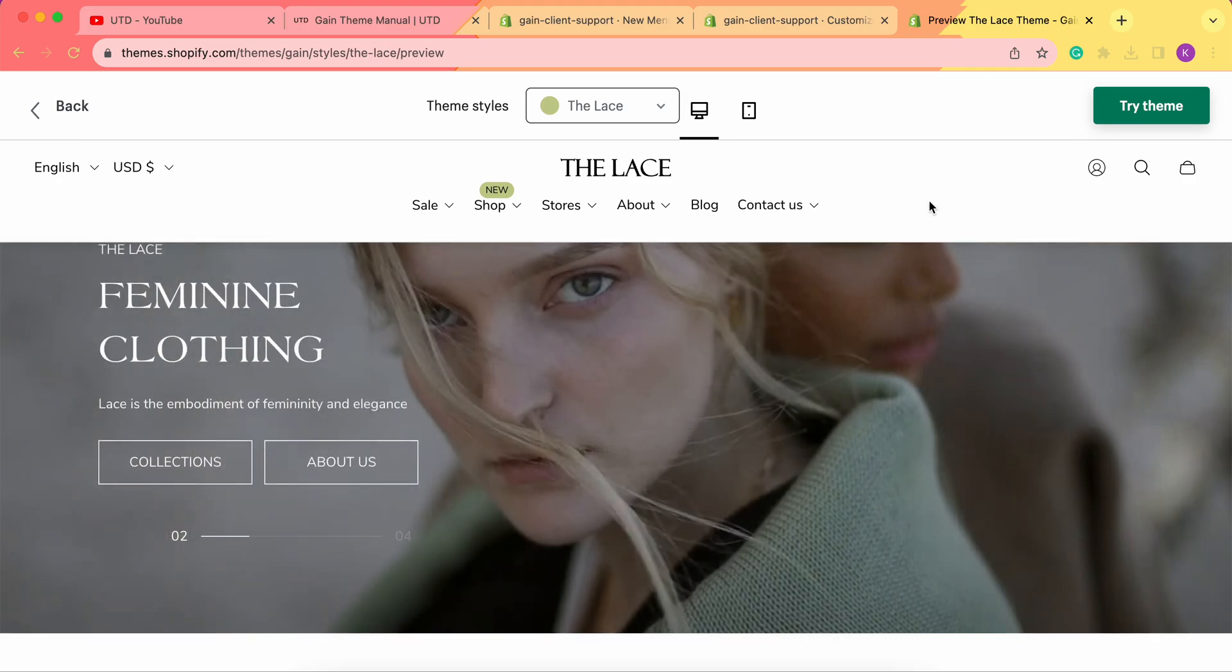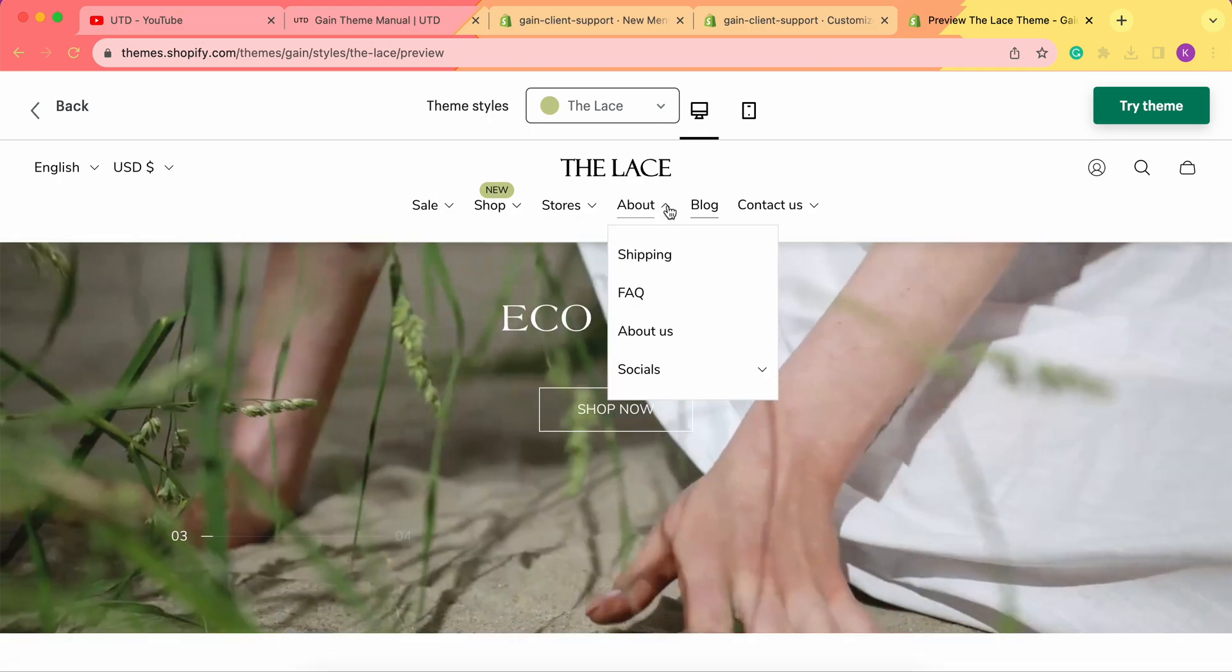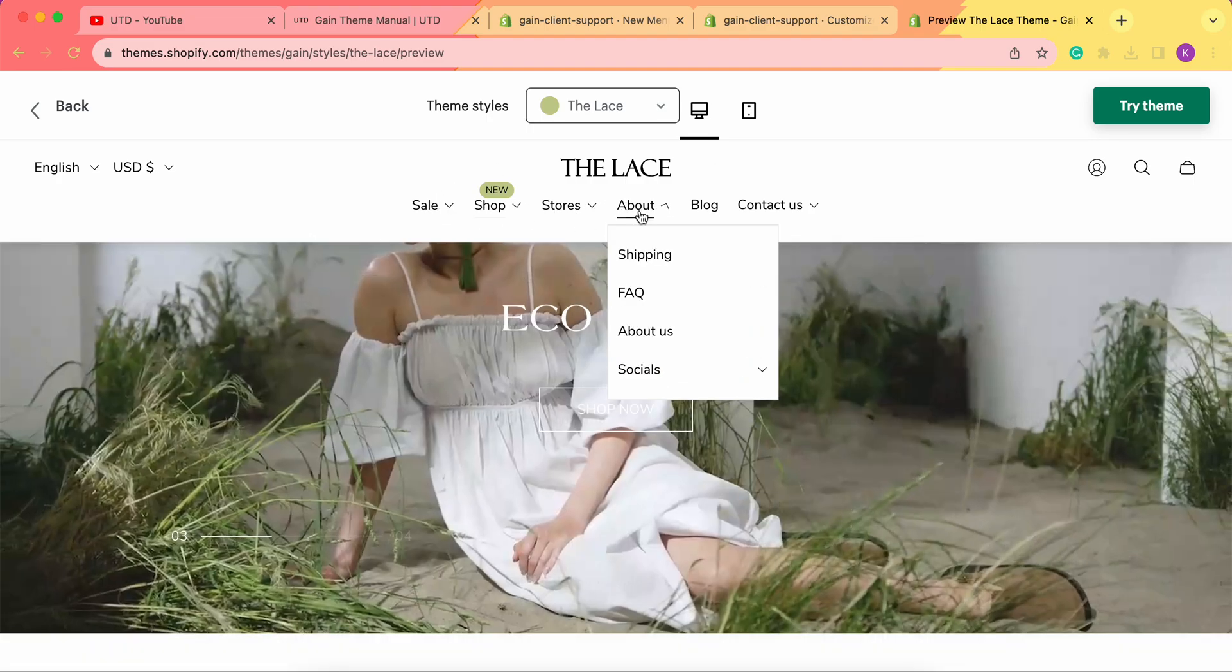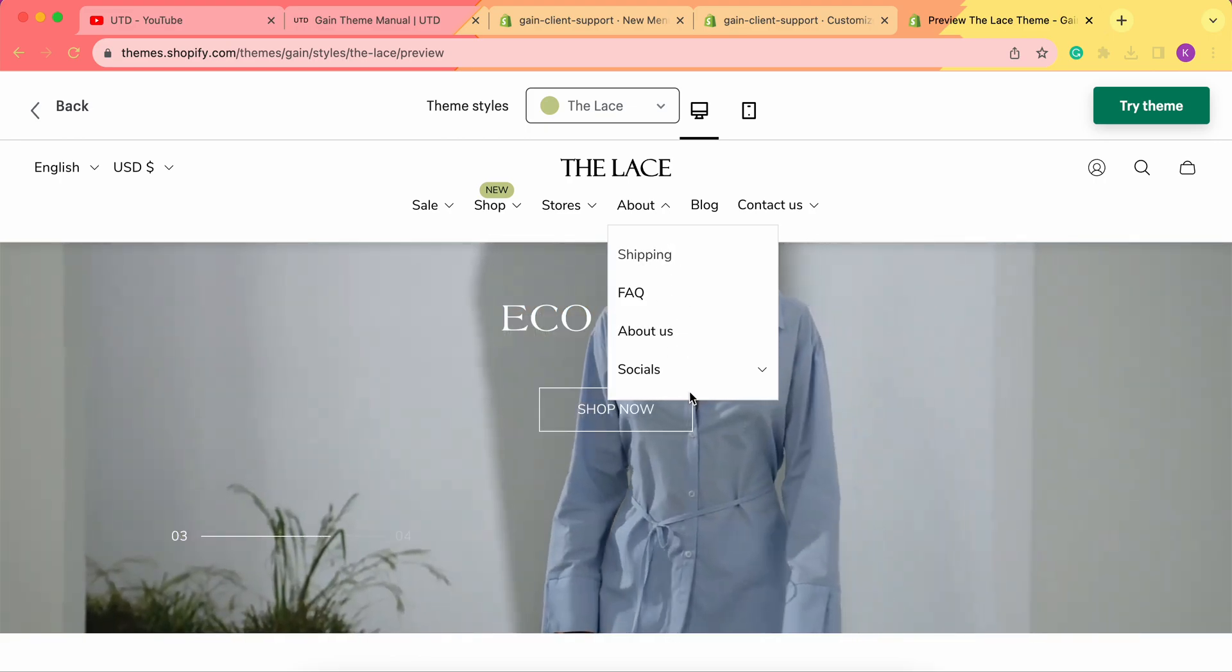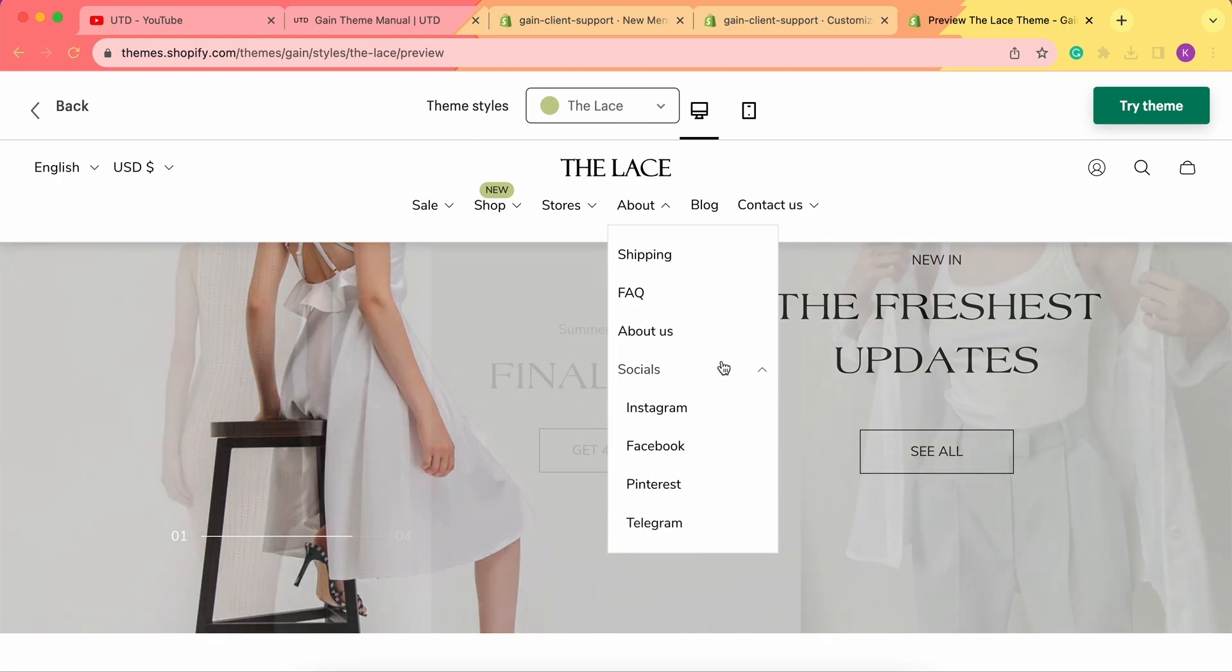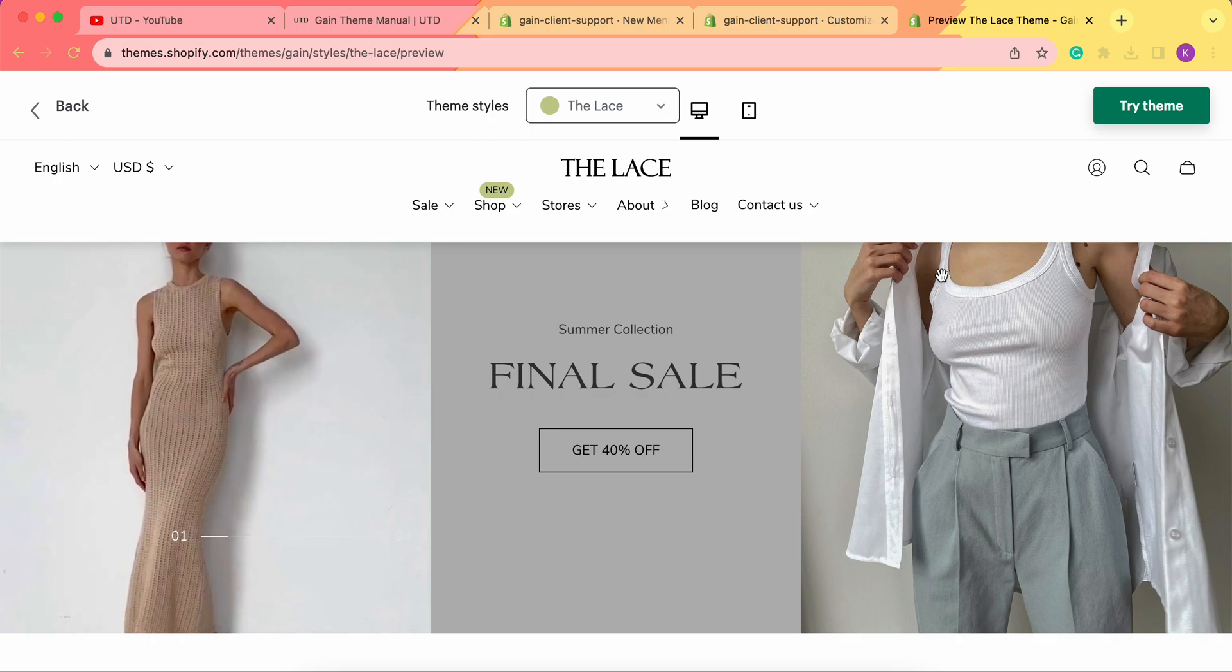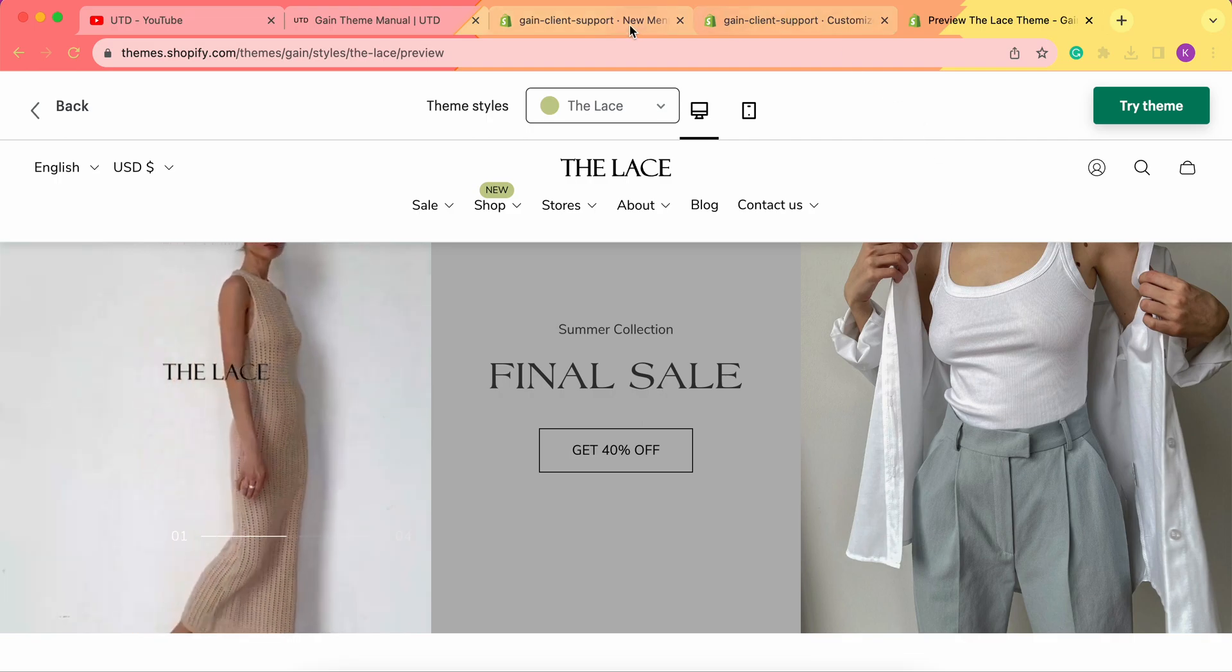Here you can see examples of mega menu, and here we have our dropdown menu. As you can see, when we hover on this, it simply drops down, and then we can go even further here.